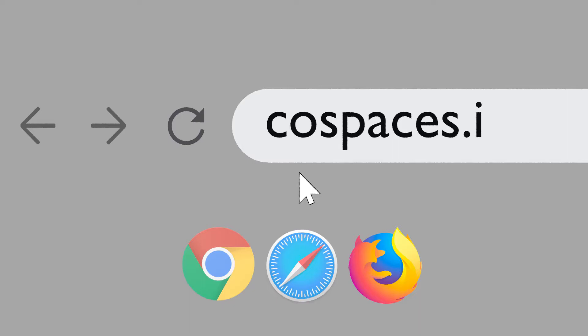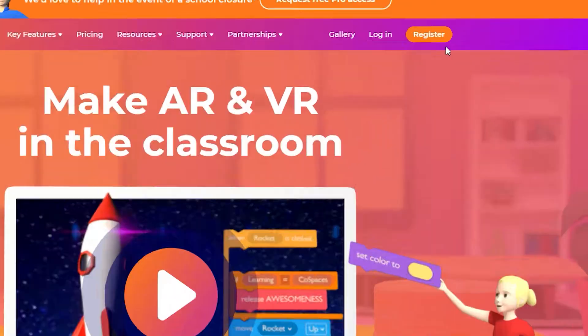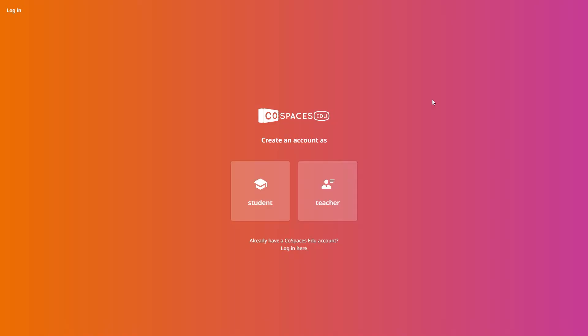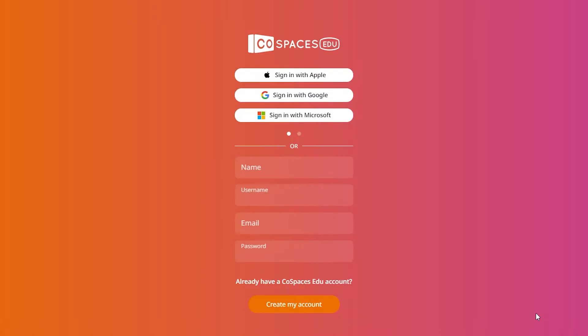In the web browser on any computer, go to Cospaces.io, click Register and select Teacher. Follow the steps and define your login details or sign up with Google, Apple or Office 365.